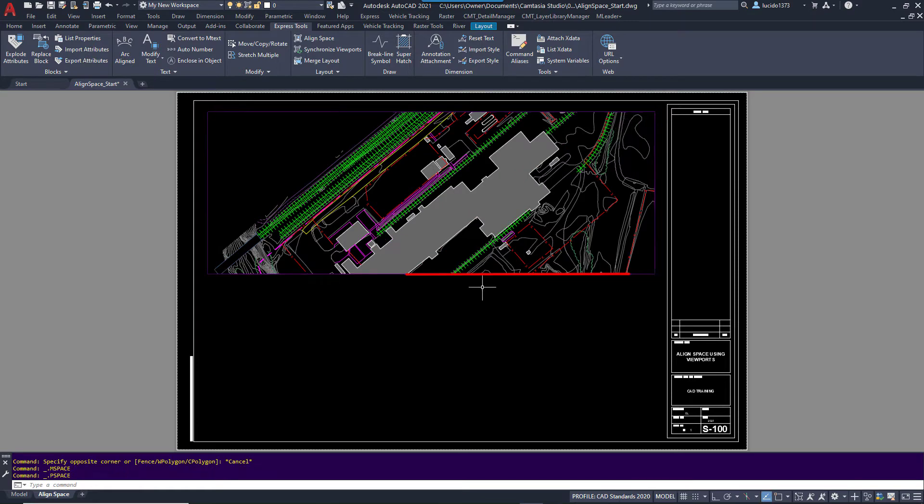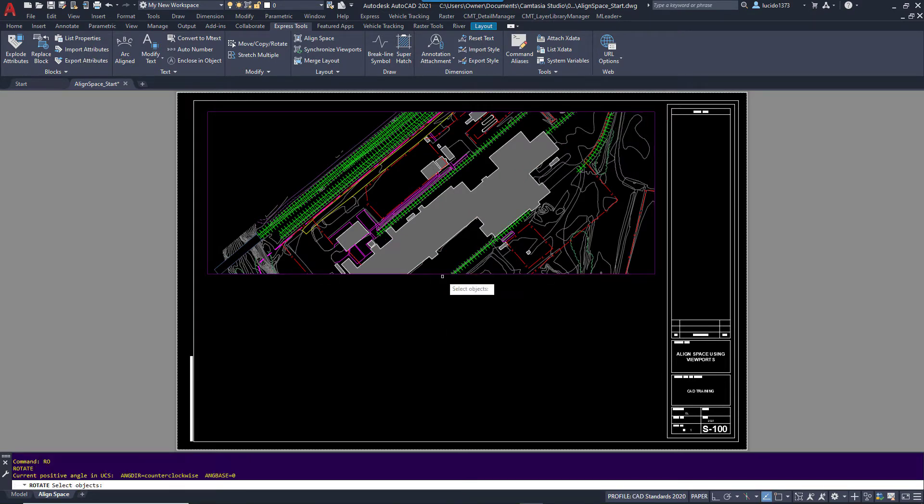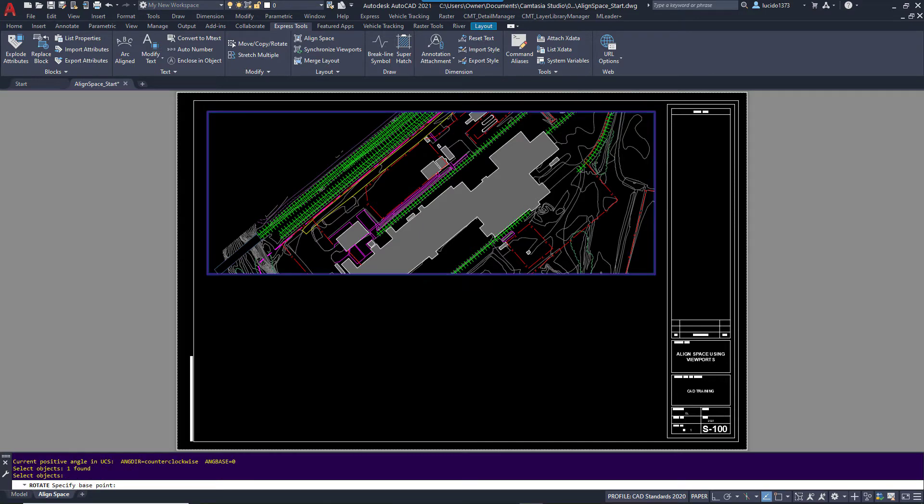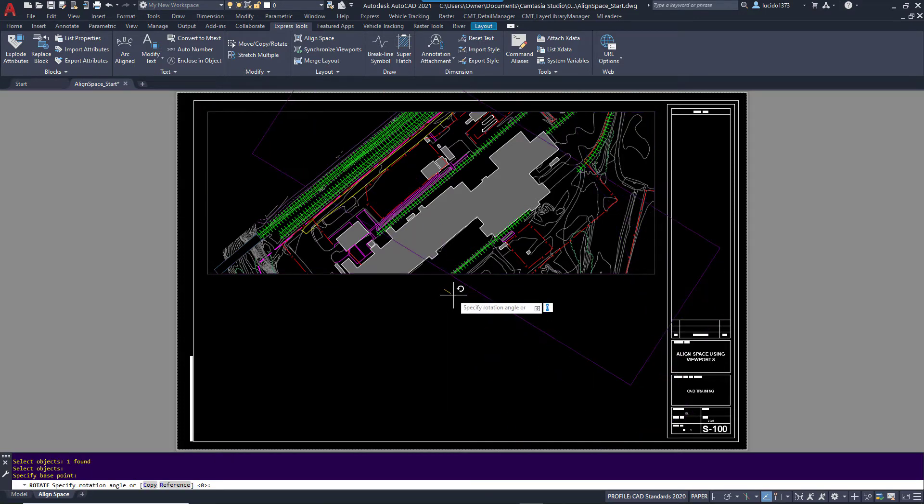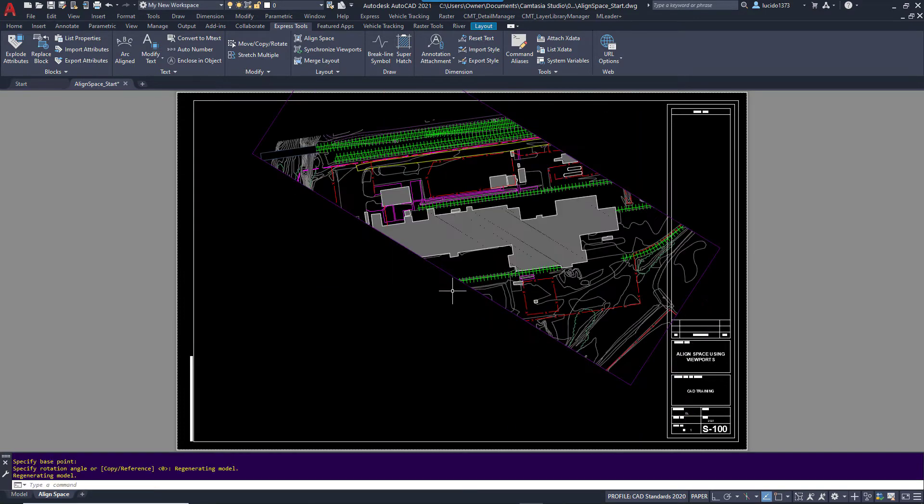So how do we do that easily? We could rotate the viewport simply by typing rotate or creating a different view like this and rotate it so it's flat and then create the square, but there's an easier way.